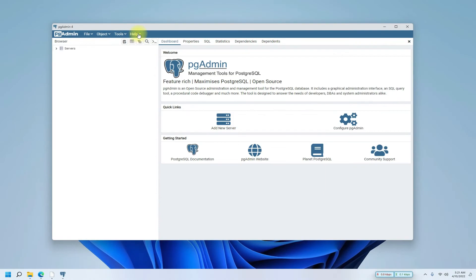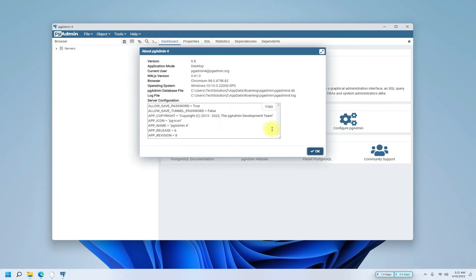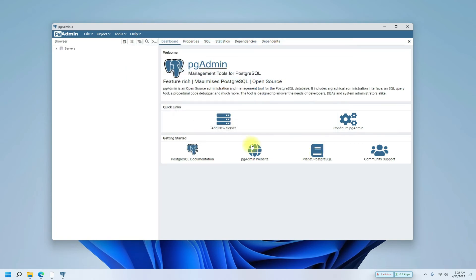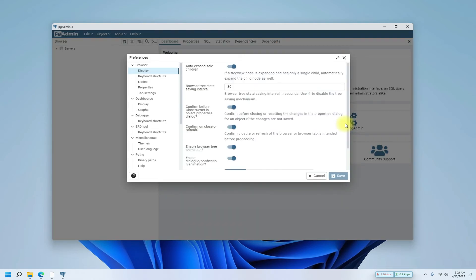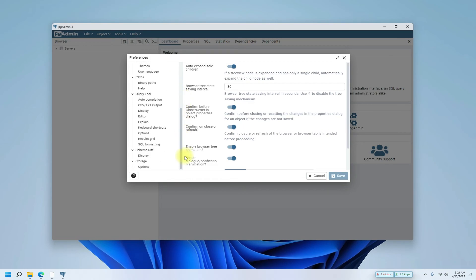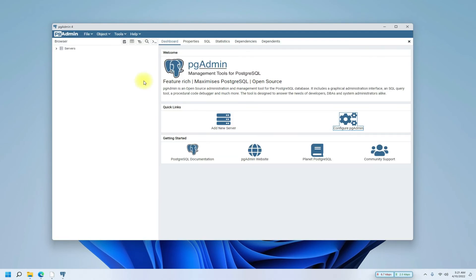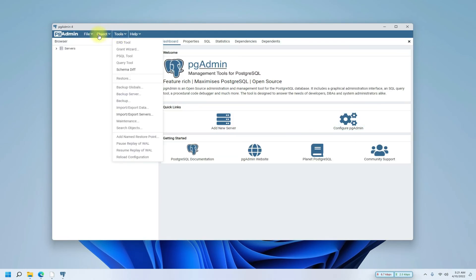PgAdmin 4's most recent and updated build version has been successfully installed. You can start using it to manage your PostgreSQL databases, that too with the power of open source. Anything to ask, comment it. Thanks for watching, good day.